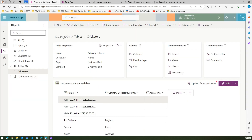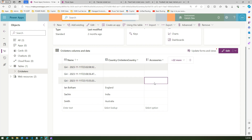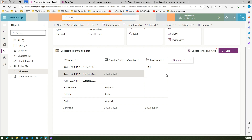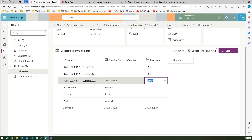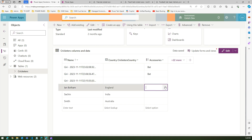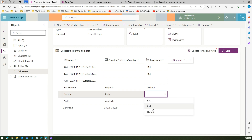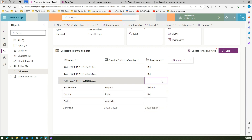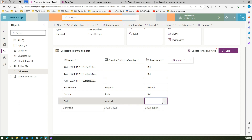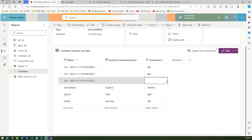Let me go into the cricketers table. Under accessories I can select various items from a dropdown — I'll click on bat and helmet, and select some more values like bat again, to populate some data.